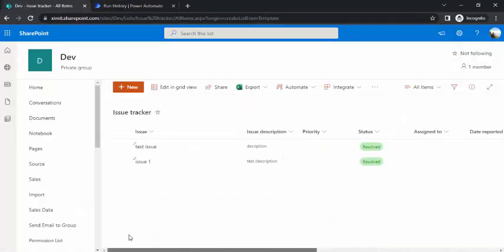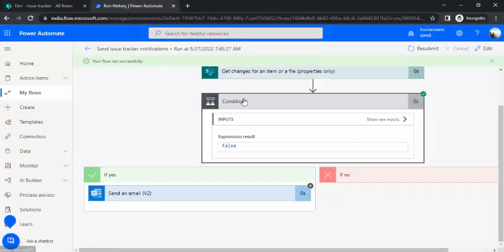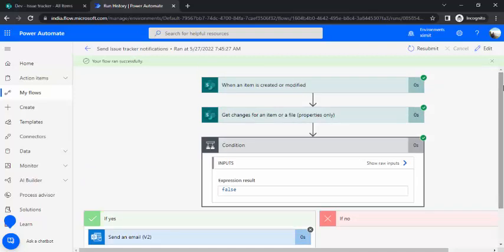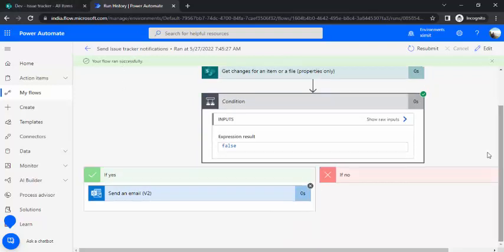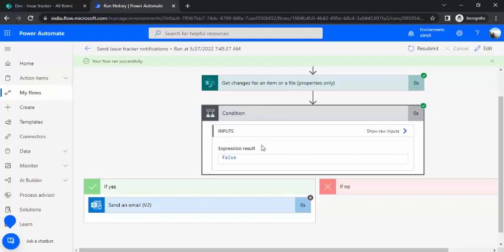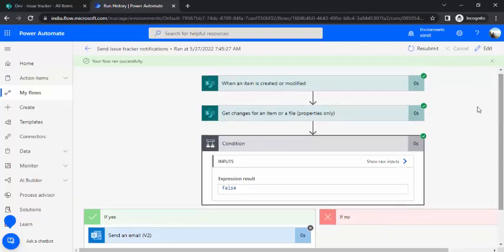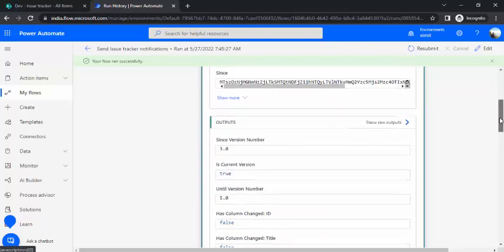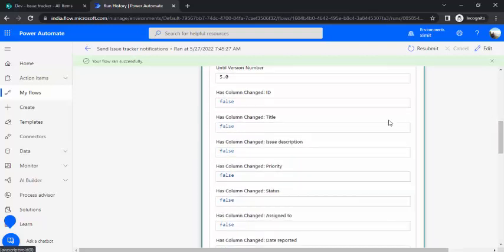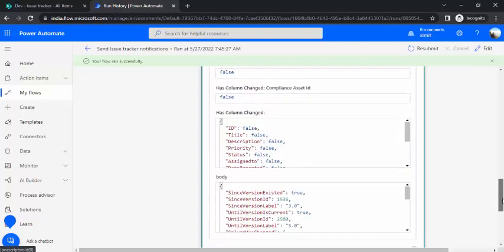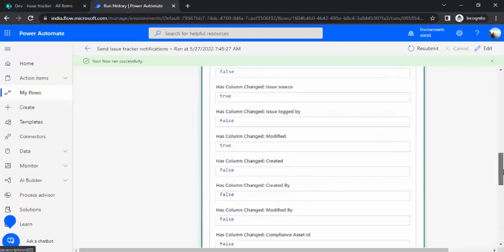If I change the value from 'In Progress' or 'New' to 'Resolved', the flow triggers and the condition results in true, so the email gets sent. So there are two steps to handle column-level condition triggering: first, add a trigger condition for the status column value; second, add a 'Get Changes' action and check whether that column's value has actually changed. This works in many scenarios beyond just checking status, and you can see boolean output values for each individual column.